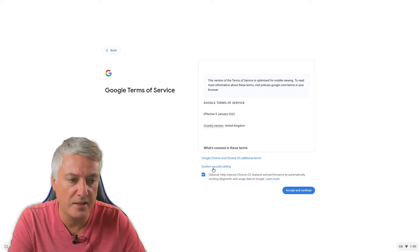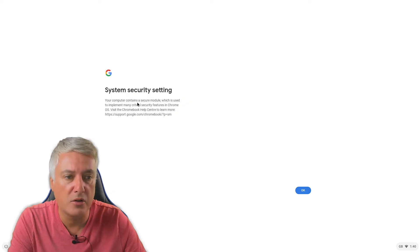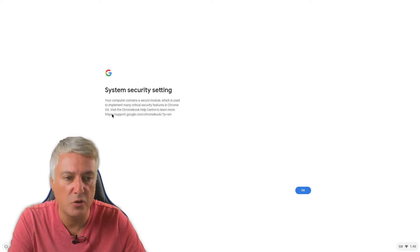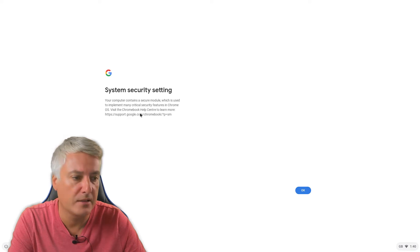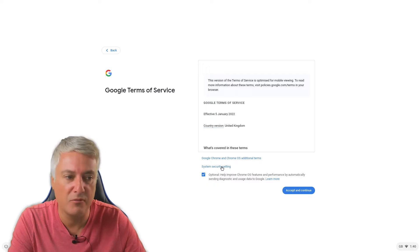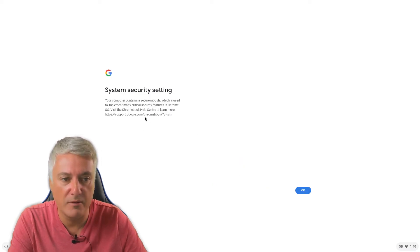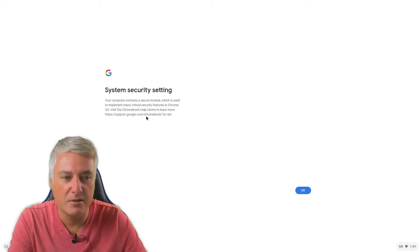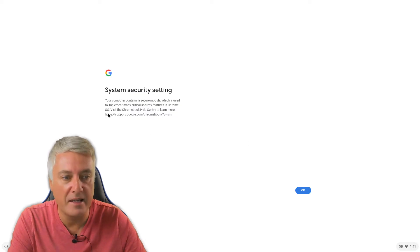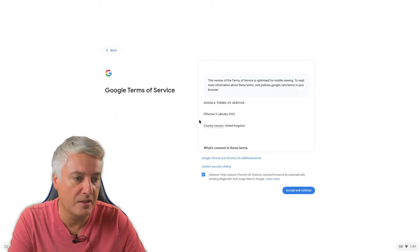And we've got system security settings. So we'll have a look at this system security setting. Your computer contains a secure module which is used to implement many critical security features in Chrome OS. Visit the Chrome Help Center to learn more. And then it just gives you an actual web address. I think they could have done that better because essentially you can't visit a web address just now. You can't even copy it. So that's a bit pointless really I think at the moment. You could write that down and then look at it afterwards.